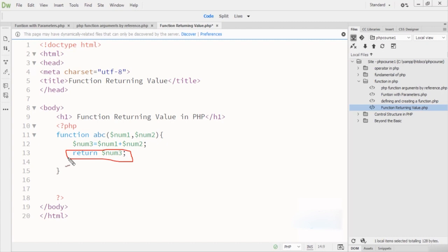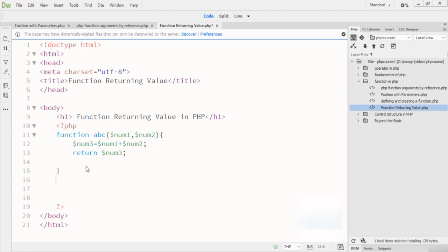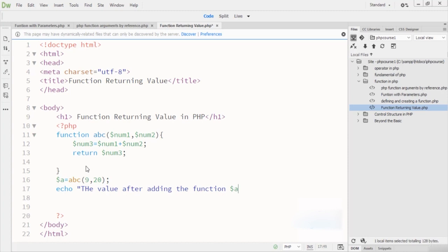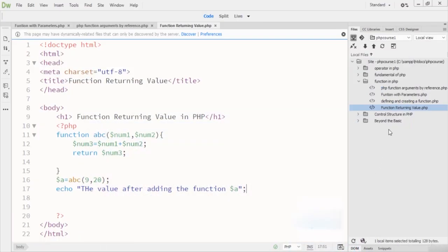I use the return keyword to return the num3 value. Then outside the function I create variable A, which is equal to calling the function ABC with values 9 and 20. I store the result in variable A and then echo it.